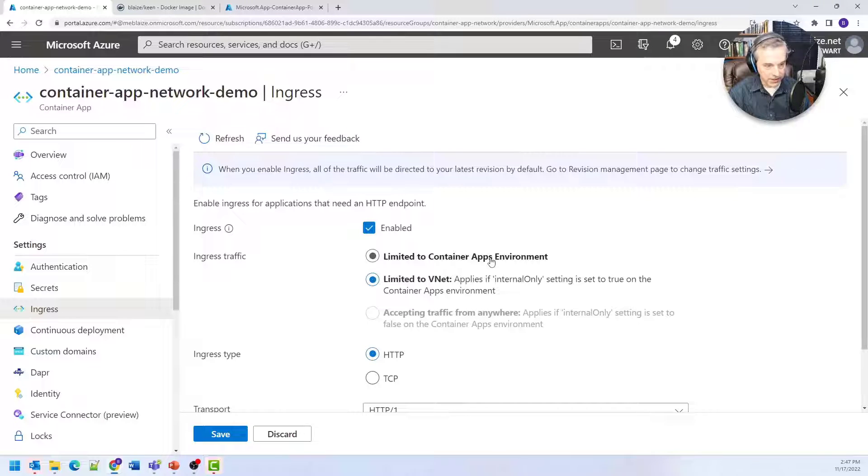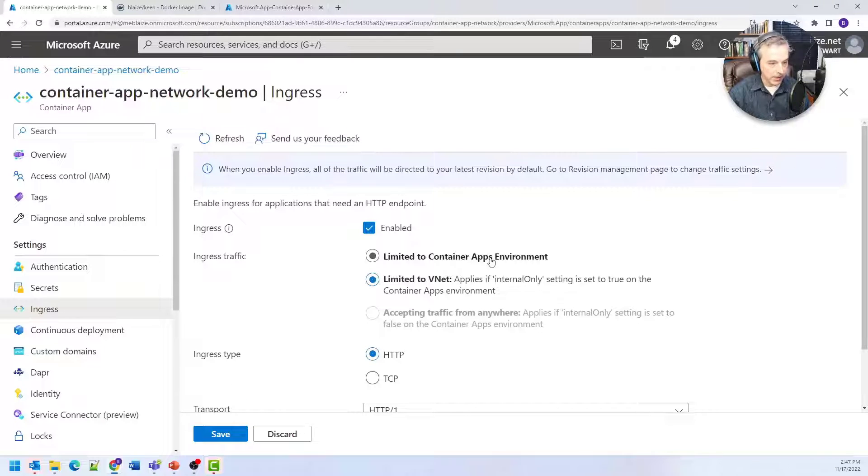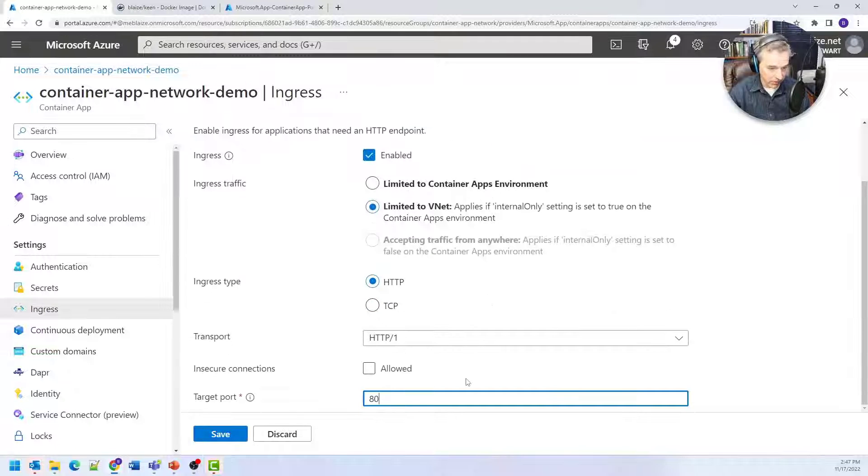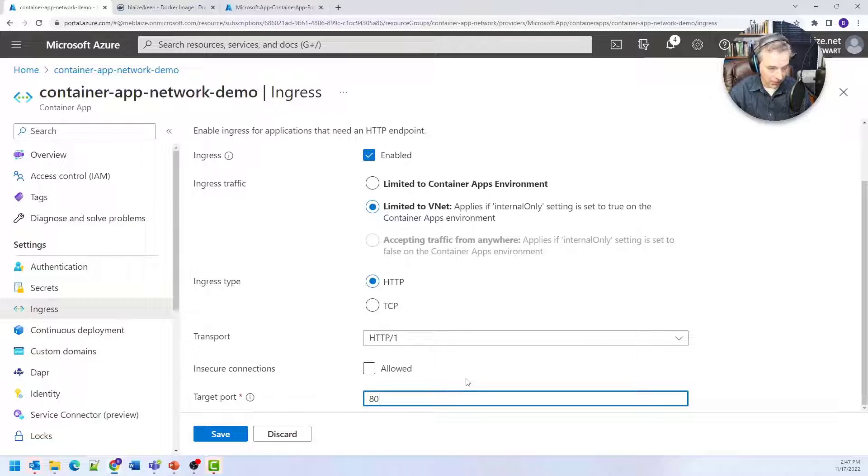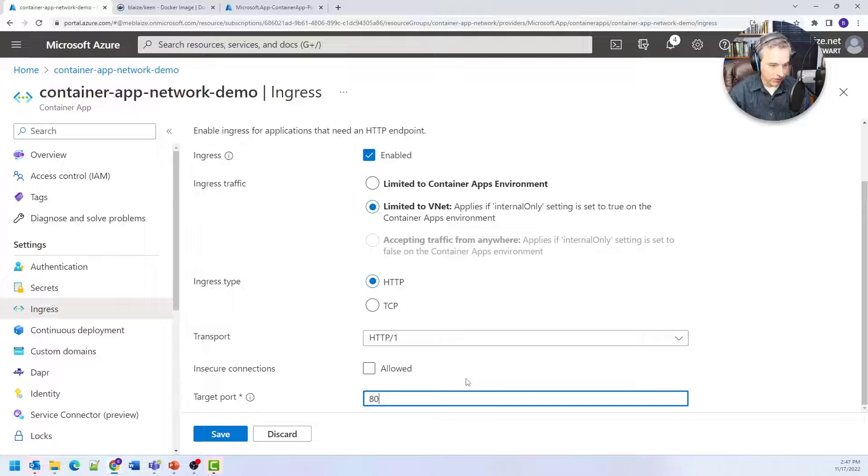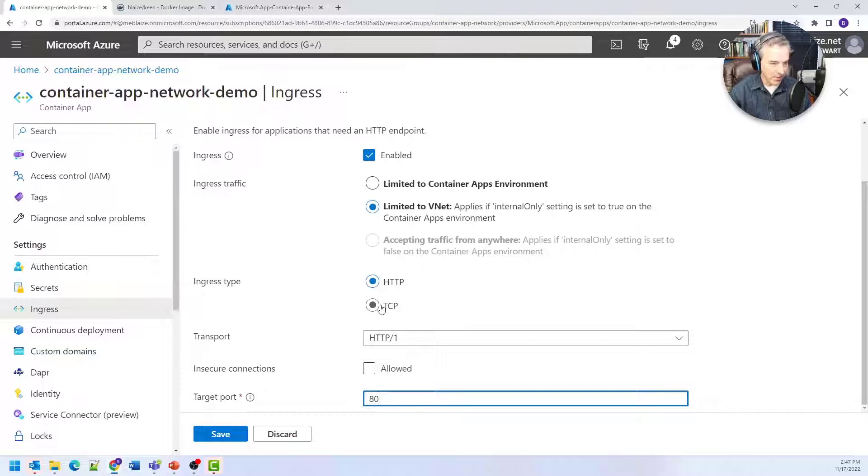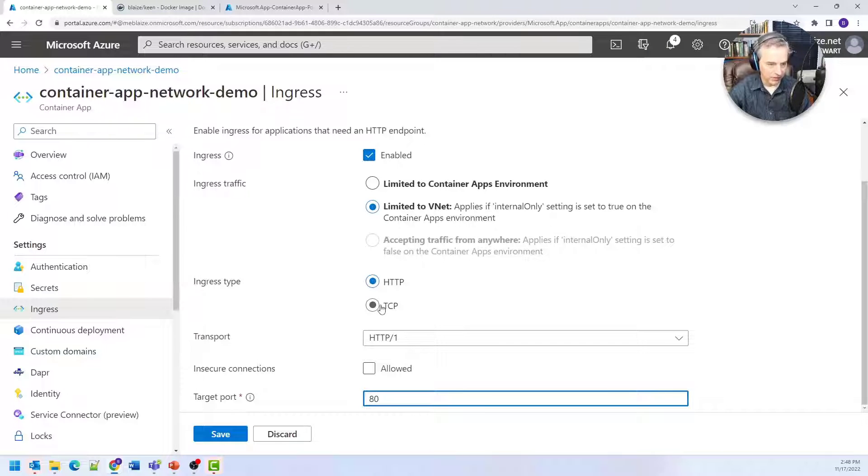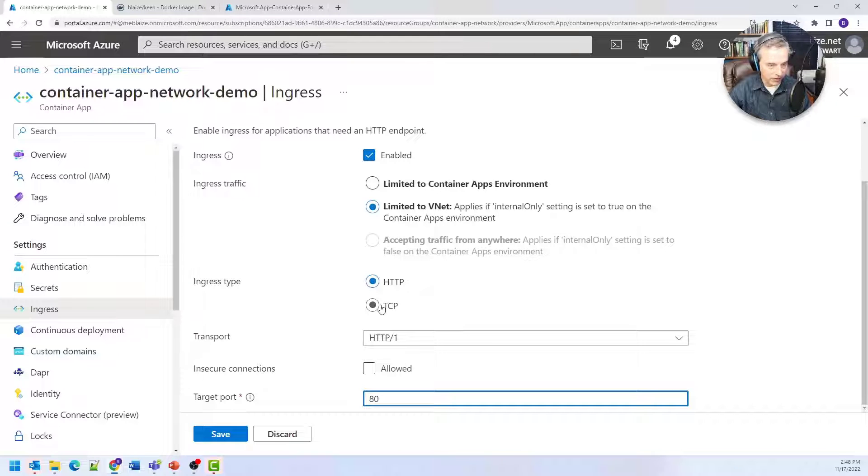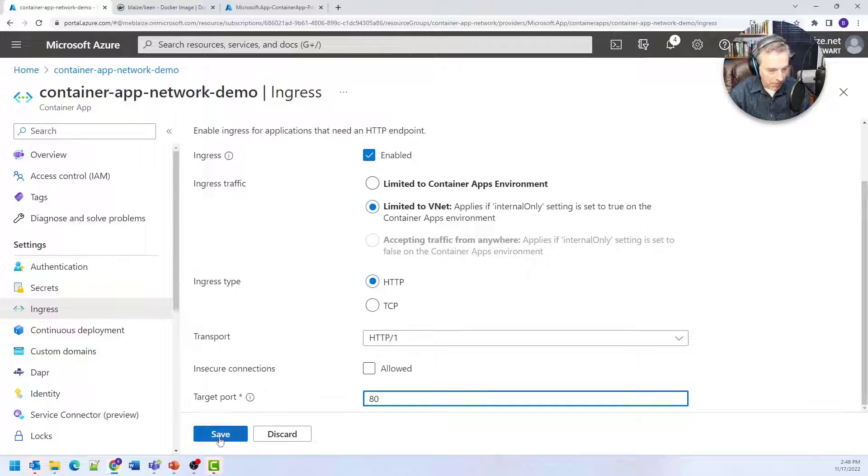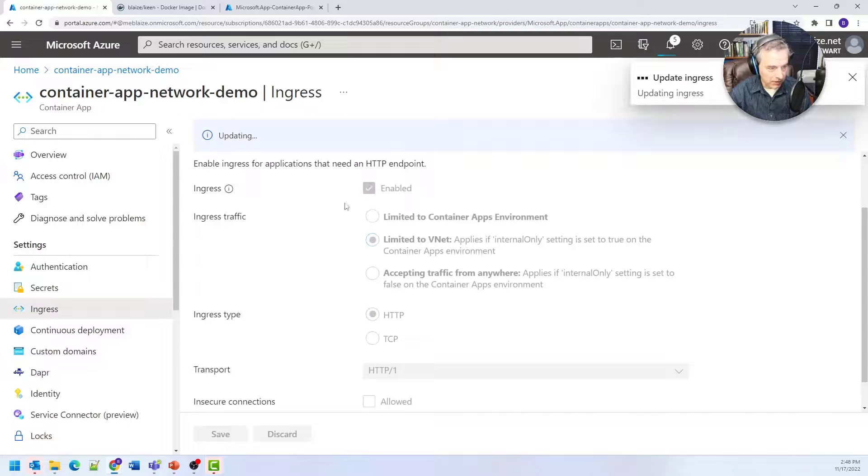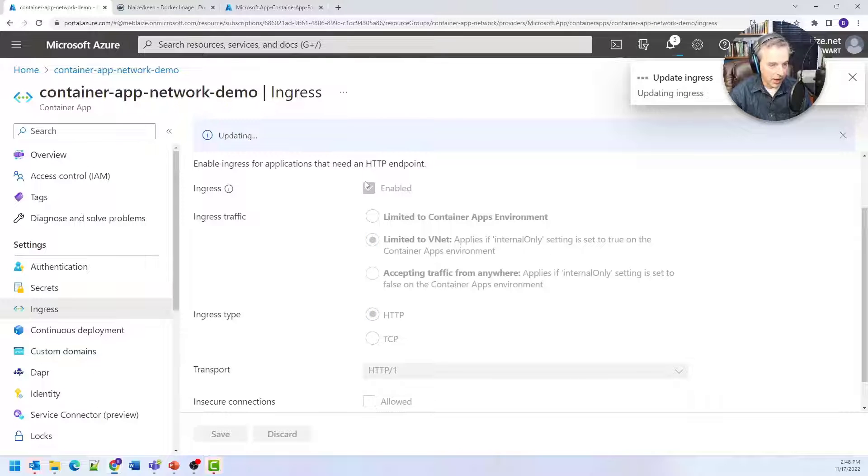This is for an HTTP endpoint, but you can also use other types of ingress. You could use TCP for things like databases if you're running those in containers, or other kinds of services as well. I'll click save and come back when the ingress is finished.